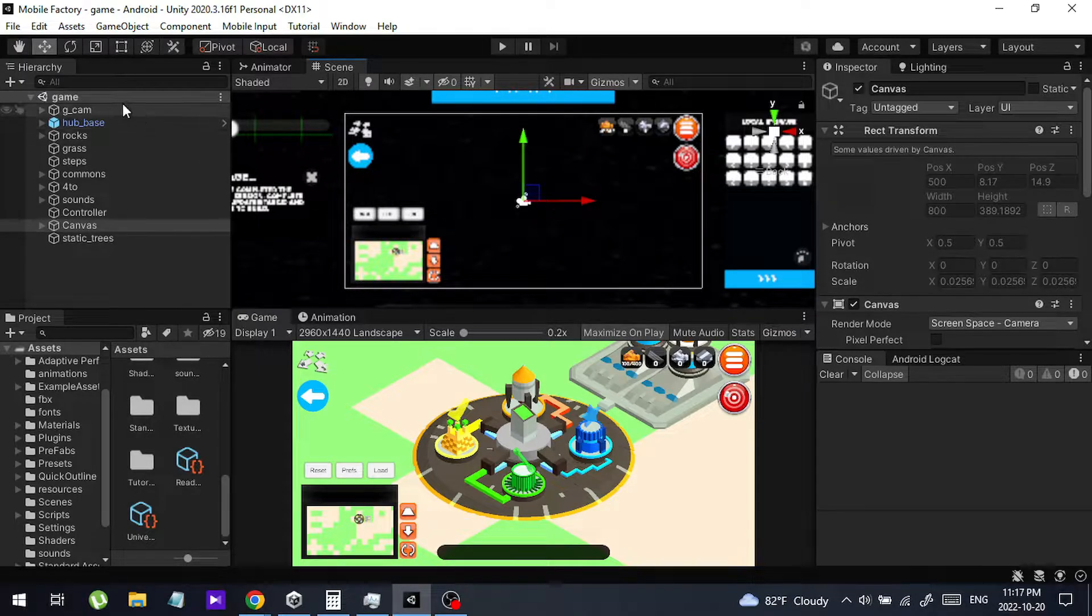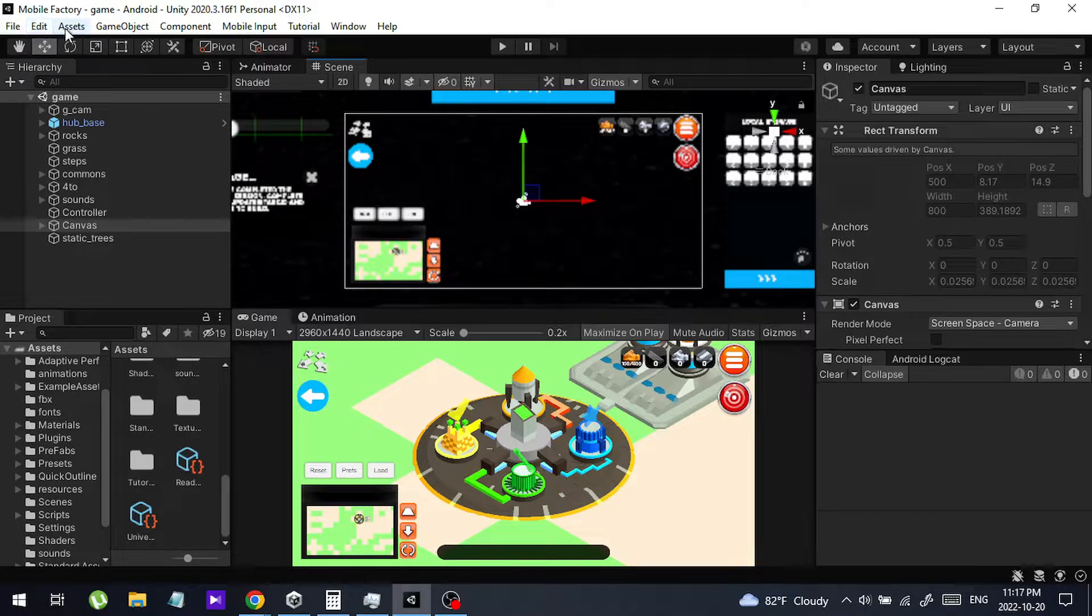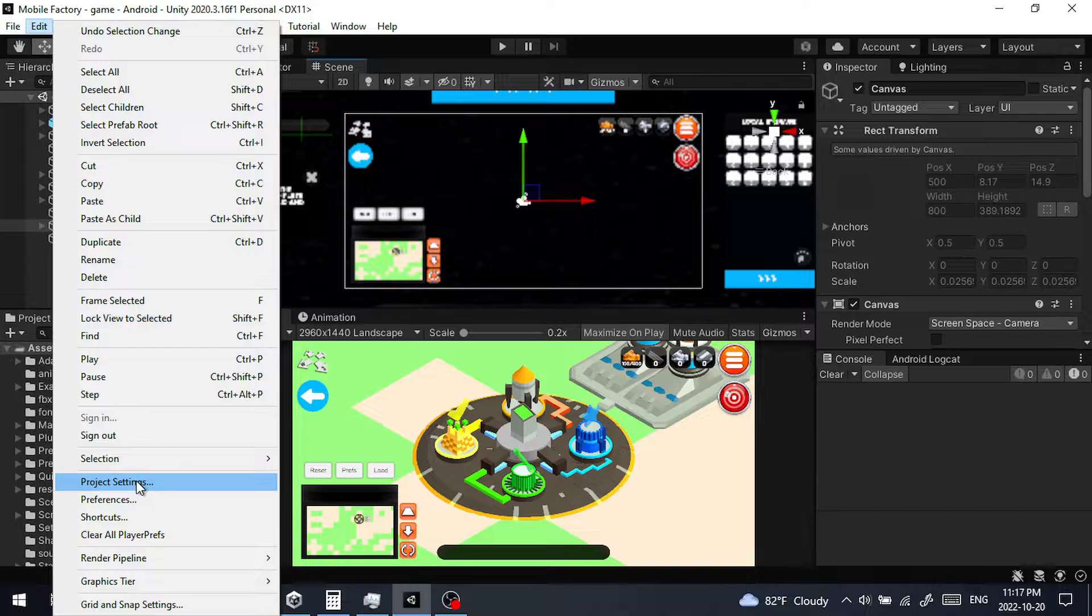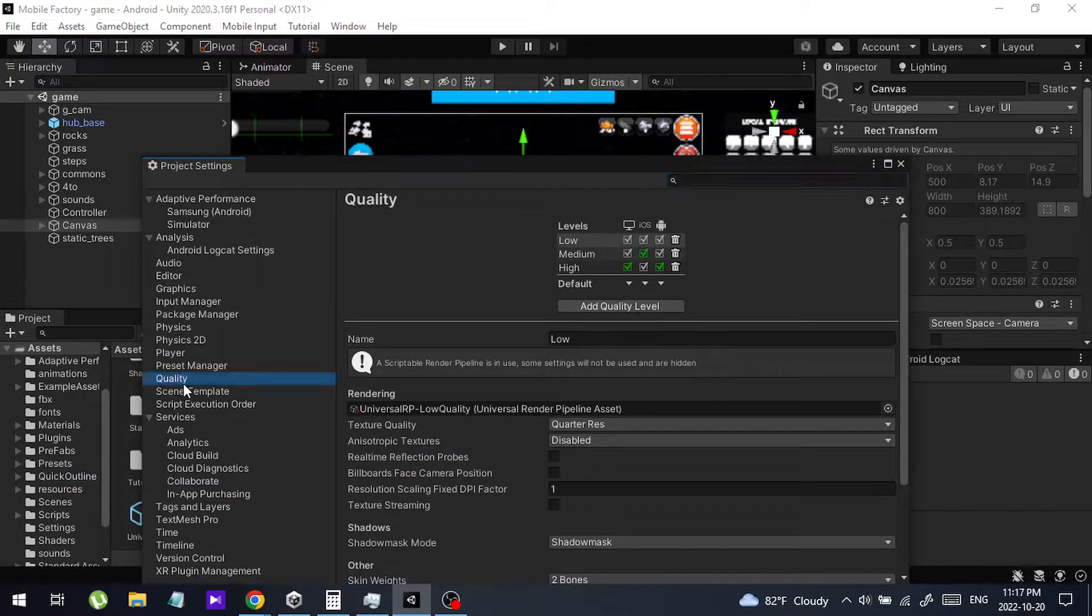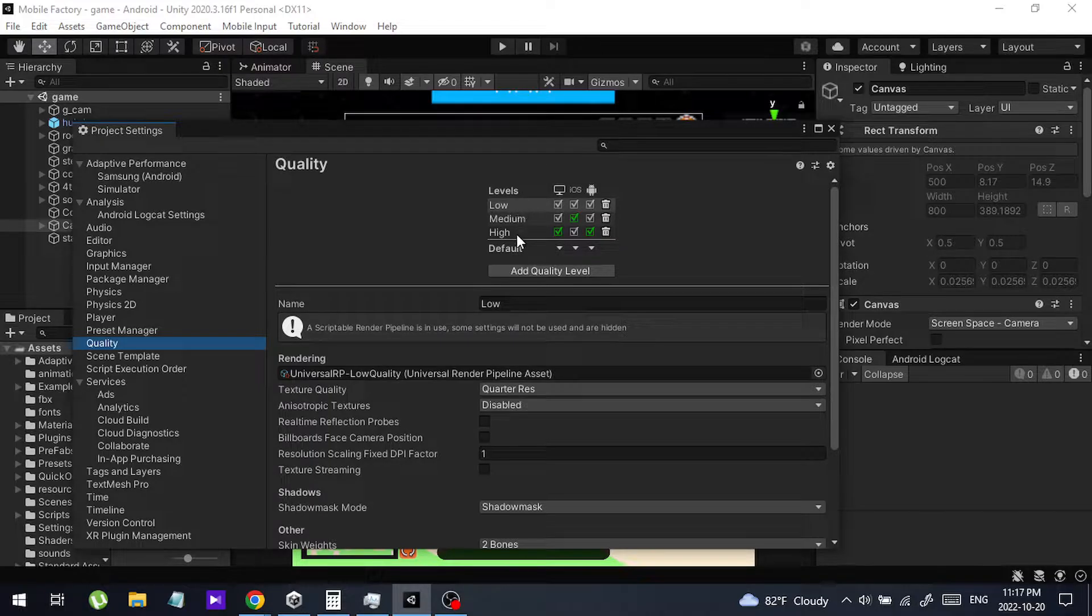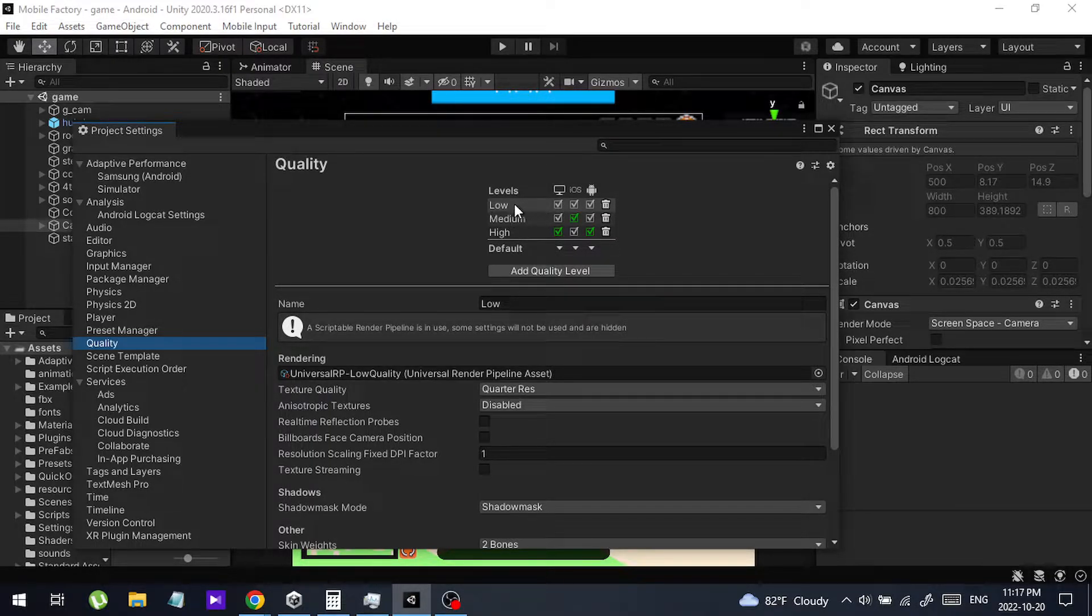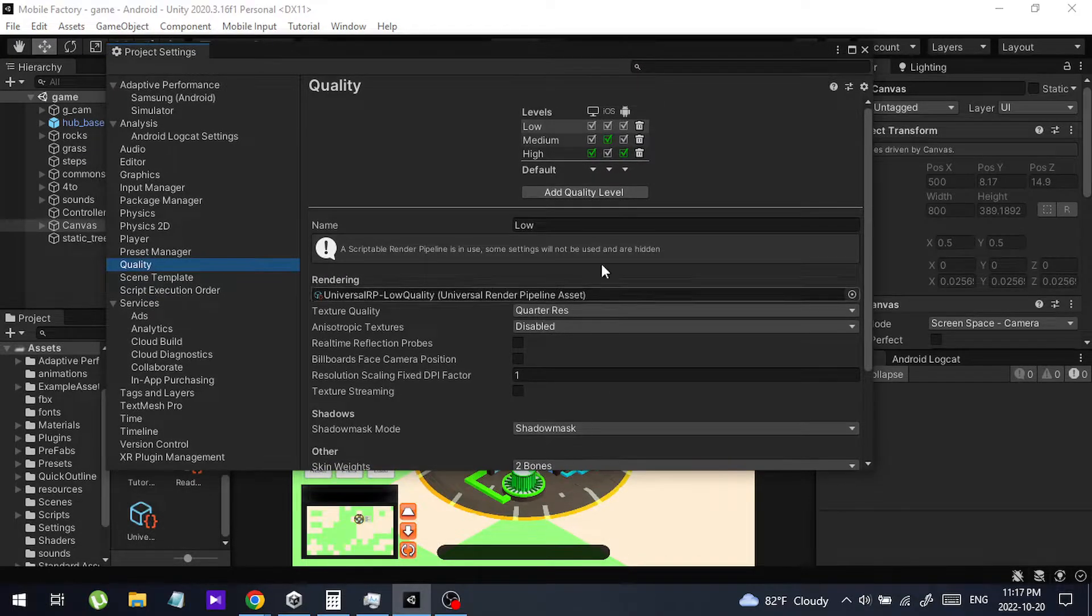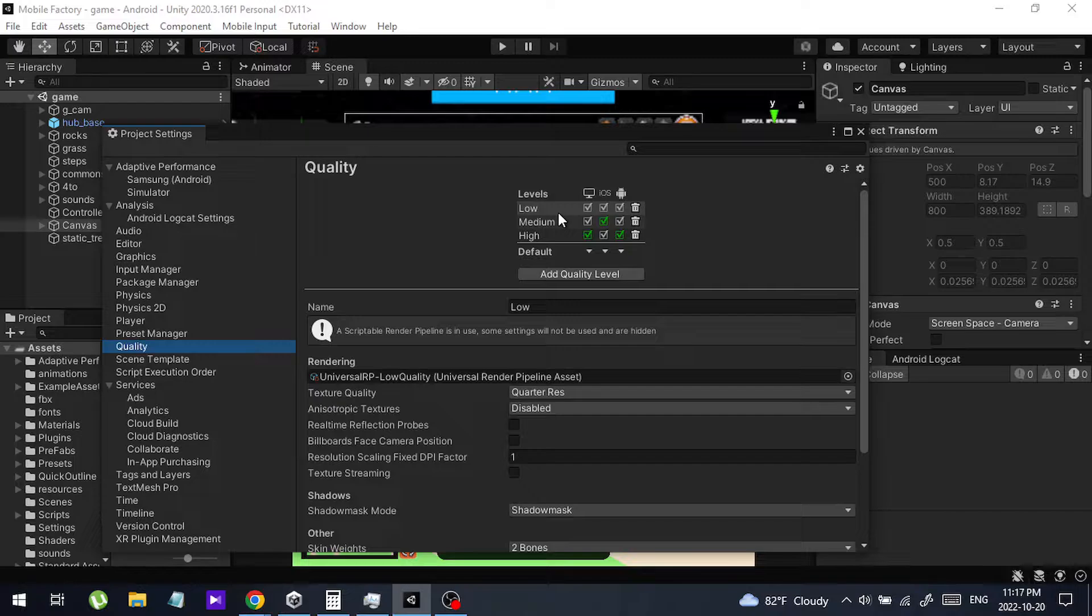Let me show you. Just go to Edit, Project Settings, and in Quality, I changed my quality level to the lowest level because I wanted to check something. And I suddenly forgot I changed the quality of the game.